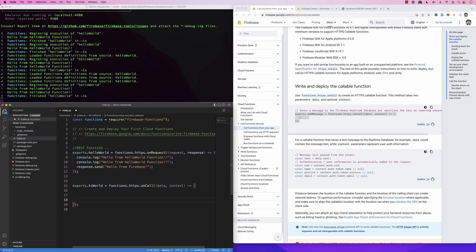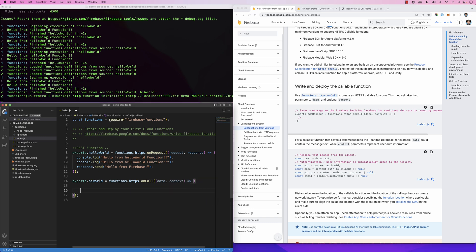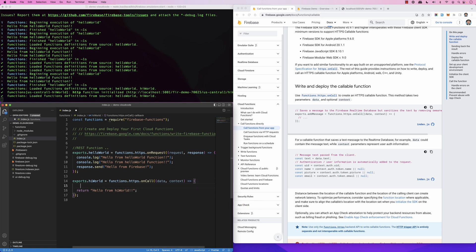This callable function is a little different — you do not receive a request and response; instead you get 'data' and 'context'. The data is whatever parameters the caller sends you, and the context provides authentication information — whether it's called by an authenticated user or not. This function needs to return something, so let's return 'hello from hiWorld'.